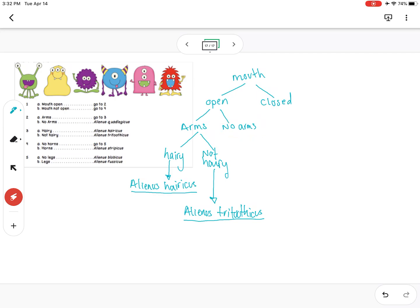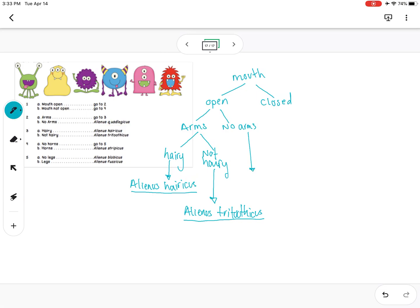Now if it had no arms, it tells us automatically that this species is — putting it down here — if it has no arms it is Alienus quadlegus. And then we have to underline it because it's a scientific name.